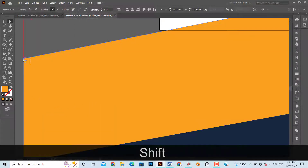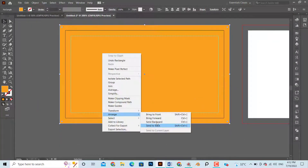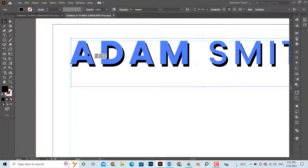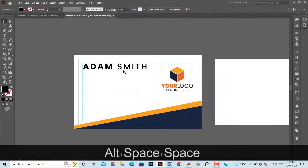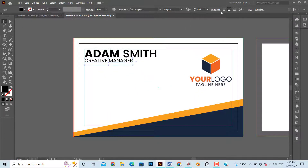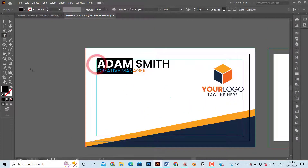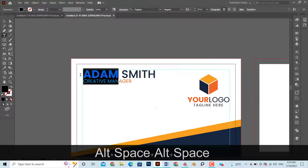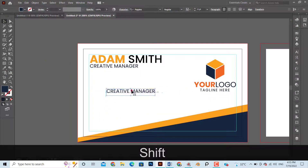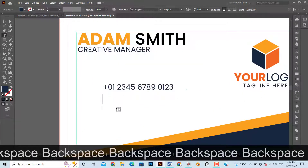Add a unique design and remember not to copy anyone's work. Add a white rectangle as background, type a random name and designation. Add a dummy contact number, email ID, address, and website.